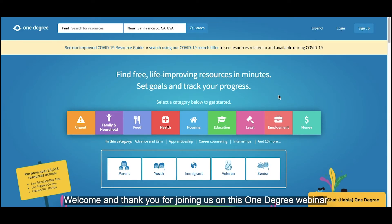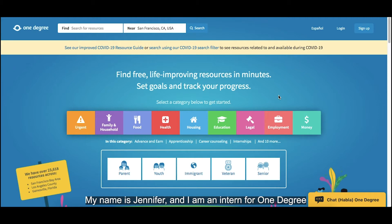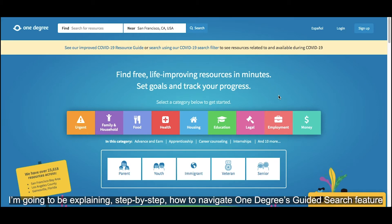Welcome and thank you for joining us on this OneDegree webinar. My name is Jennifer and I am an intern for OneDegree. I'm going to be explaining, step by step, how to navigate OneDegree's guided search feature.